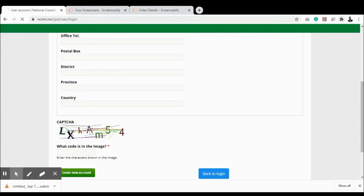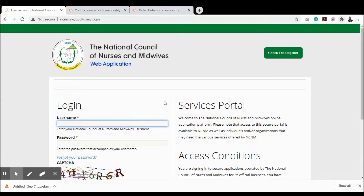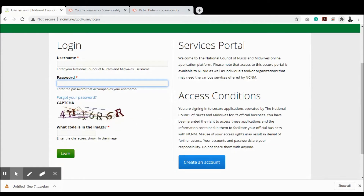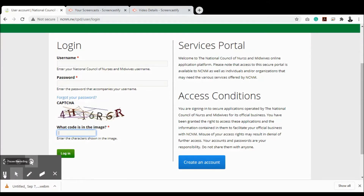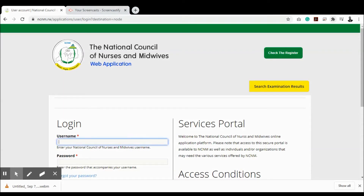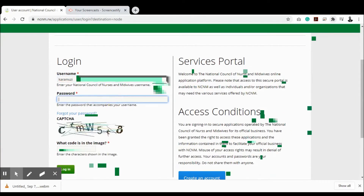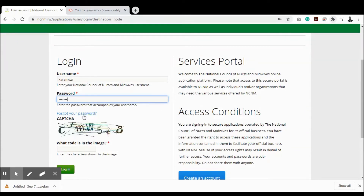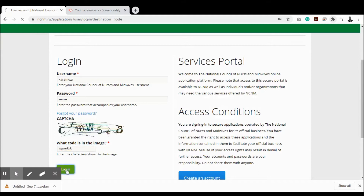If you already have an account, simply enter your username, password, and CAPTCHA code as a CPD provider to access the system. We are now going to log in as an applicant — a nurse or midwife. Enter your username, then your password. If you've forgotten your password, click the forgot password link and a new password with instructions will be emailed to you. Enter the CAPTCHA code and click login.